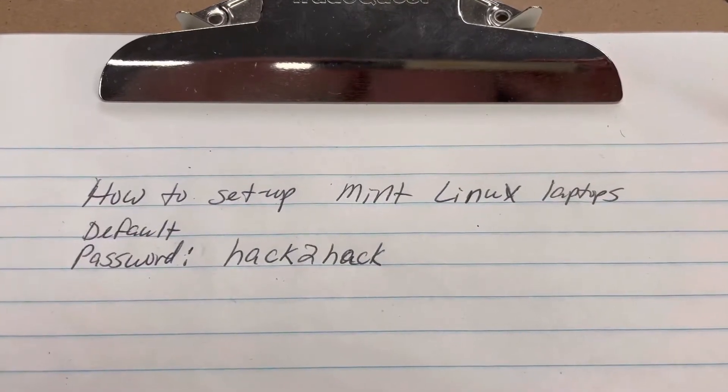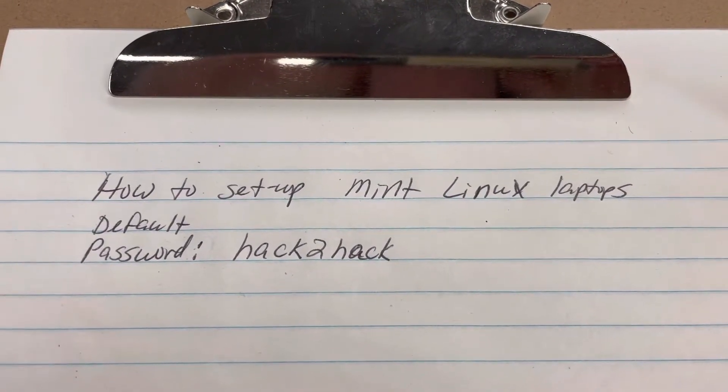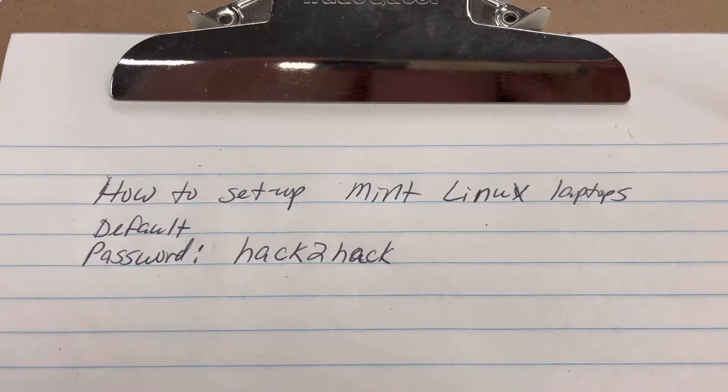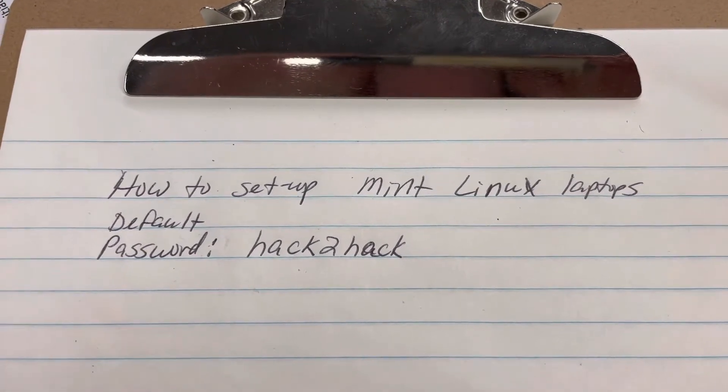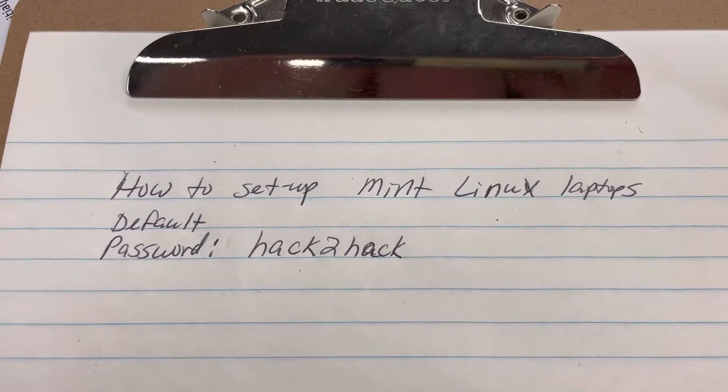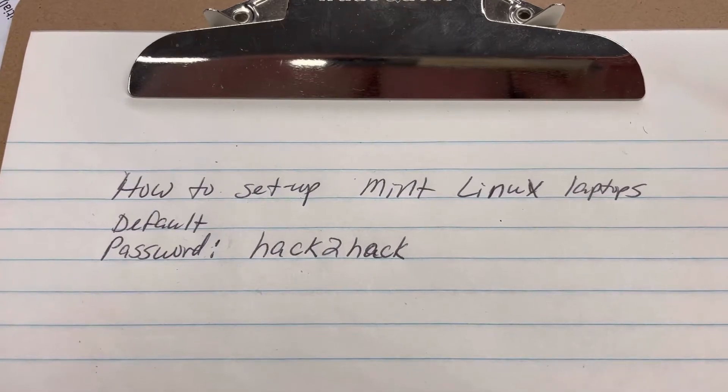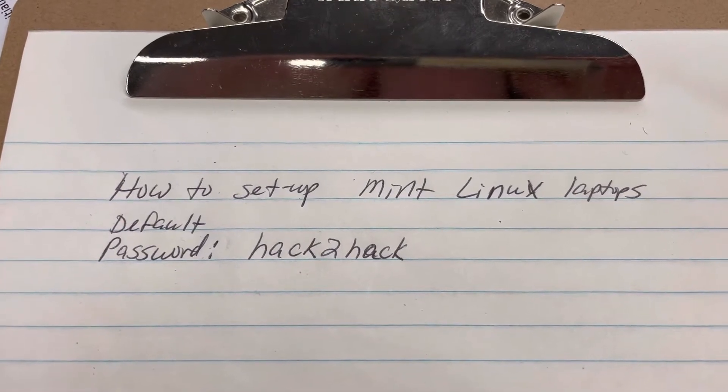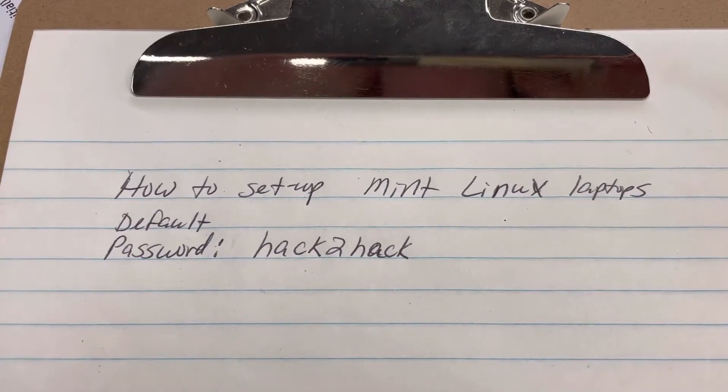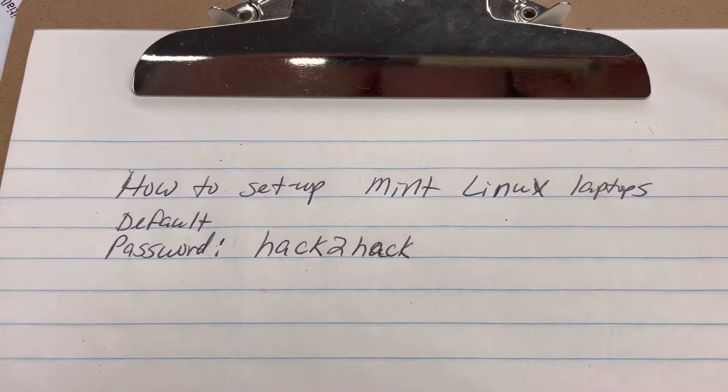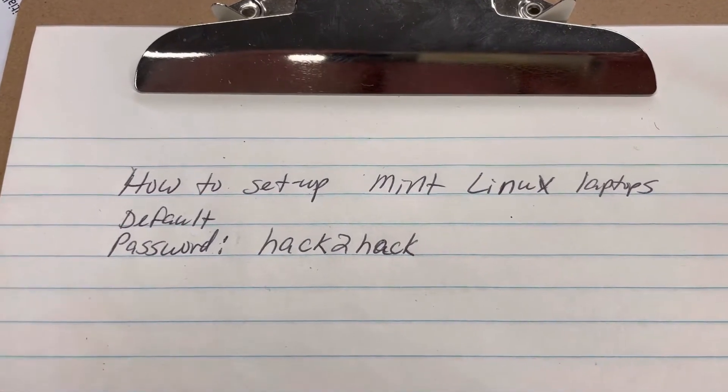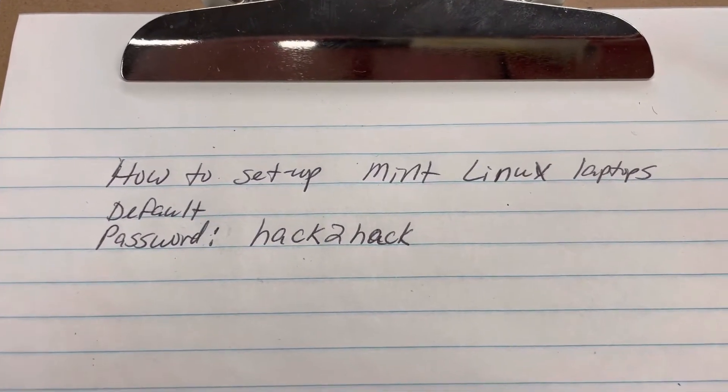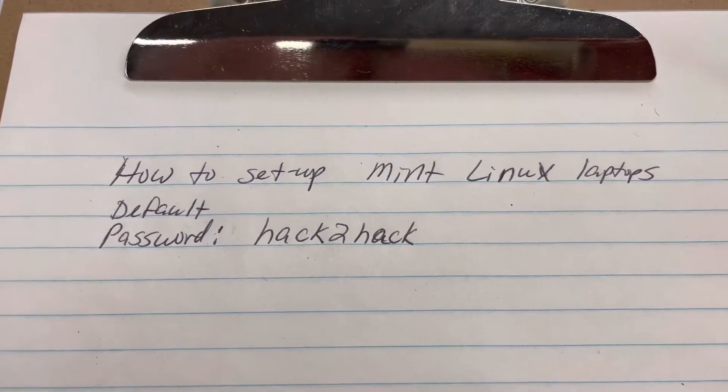Hi, this is Cynthia with Laptop Upcycle. I'm making this video to show you how to set up your Mint Linux laptops. I want you to remember the important default password is HACK2HACK, lowercase h-a-c-k, numeral 2, lowercase h-a-c-k. You'll be using this several times until the individual student's account is set up.